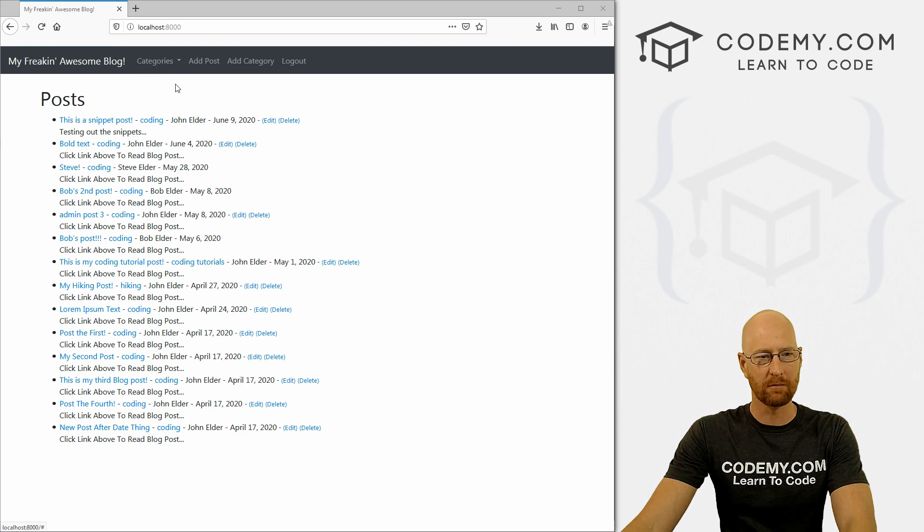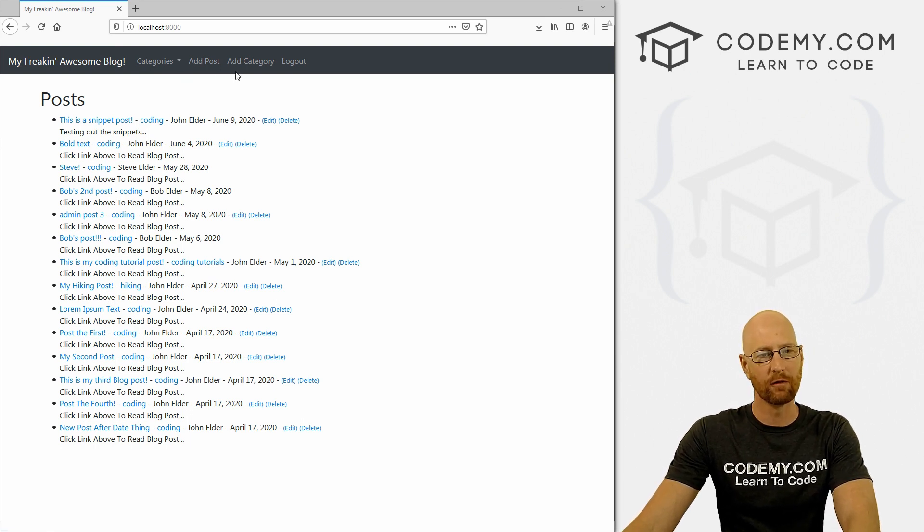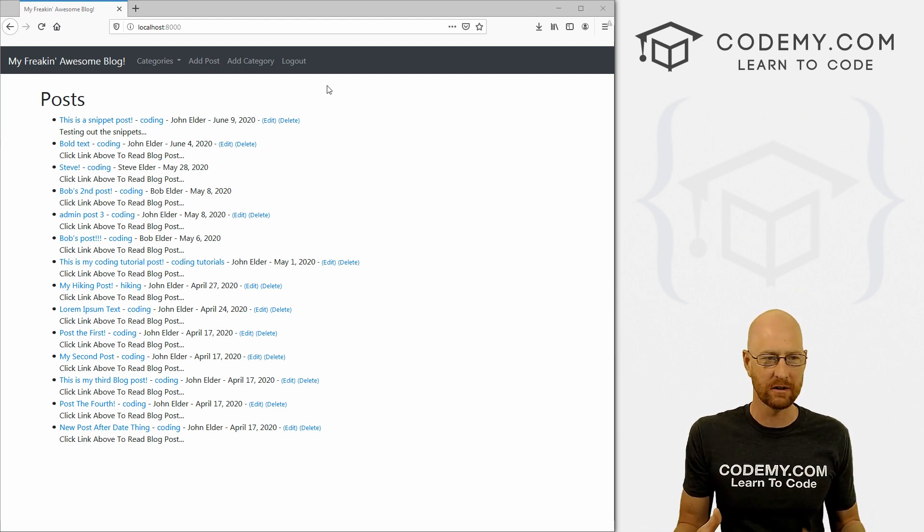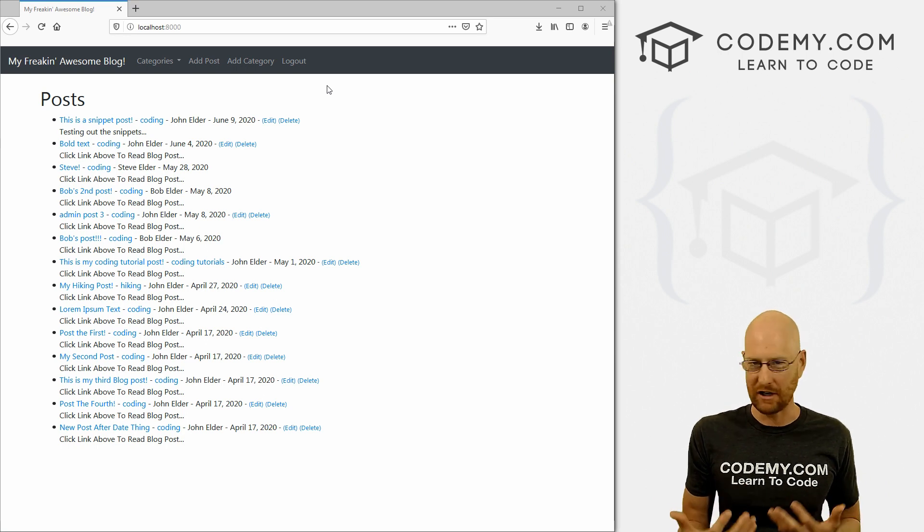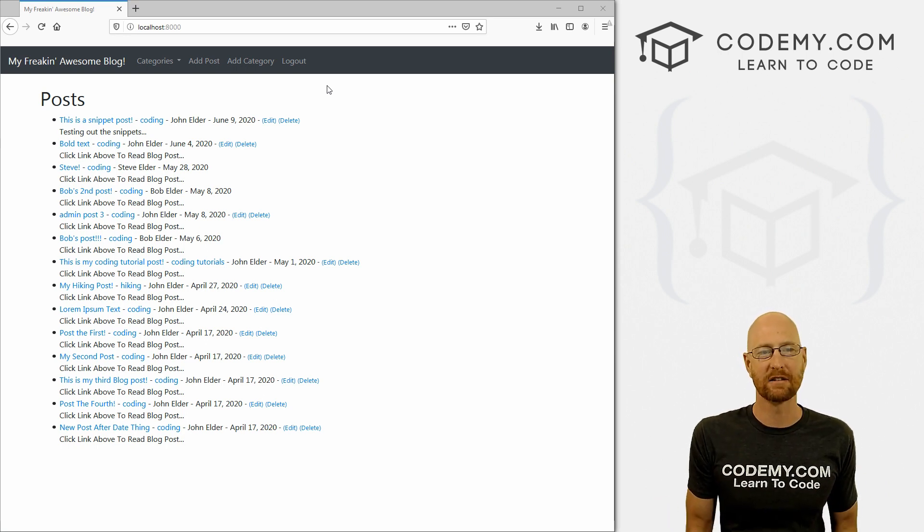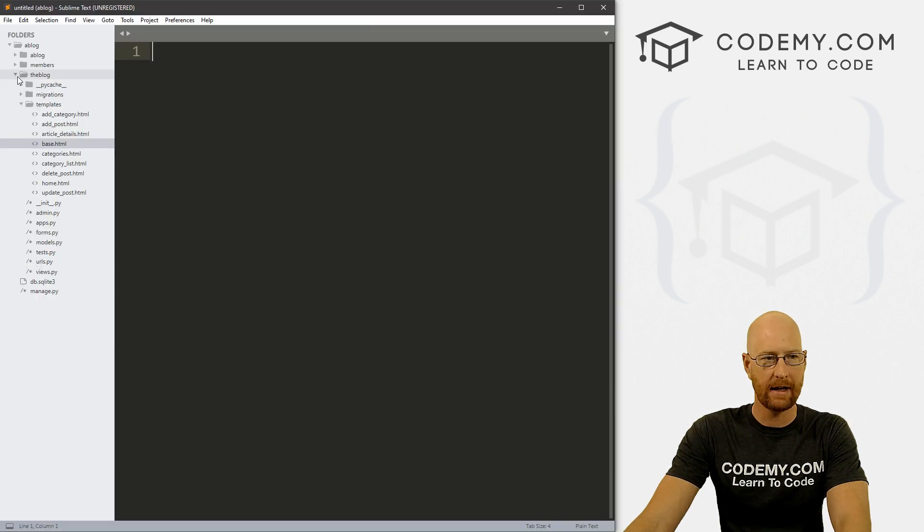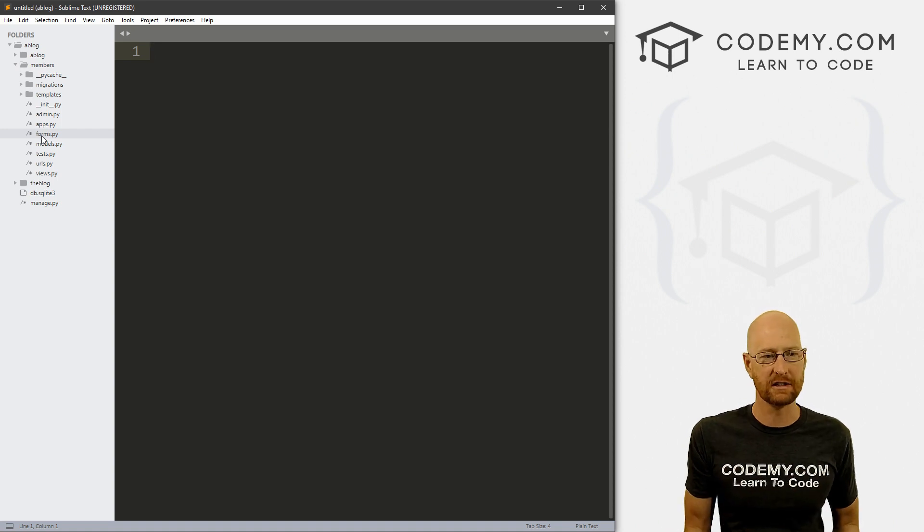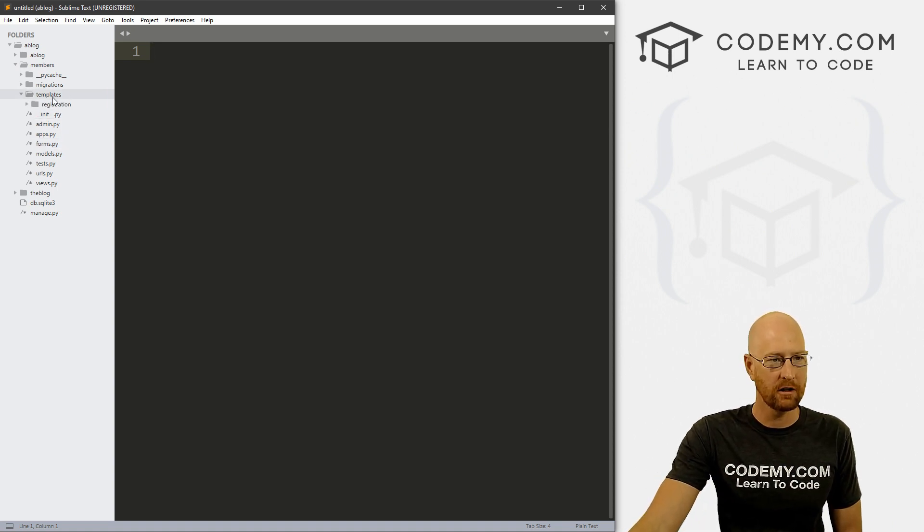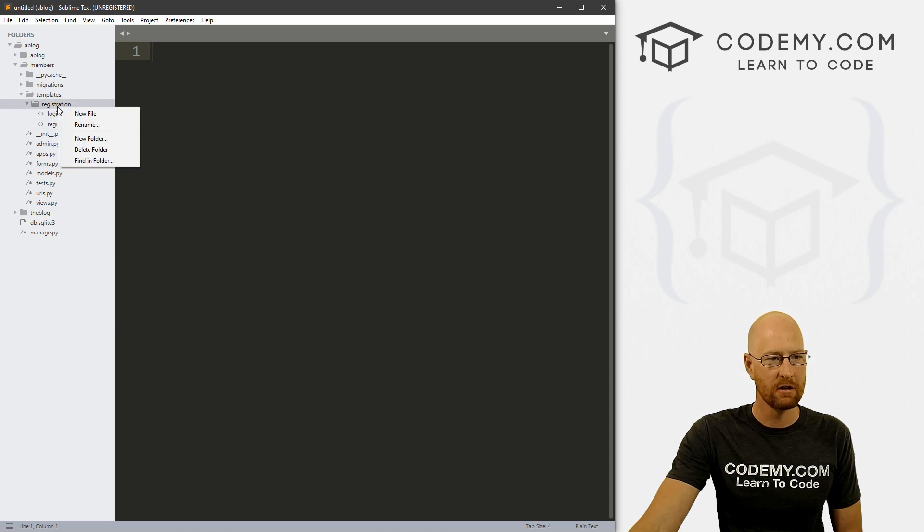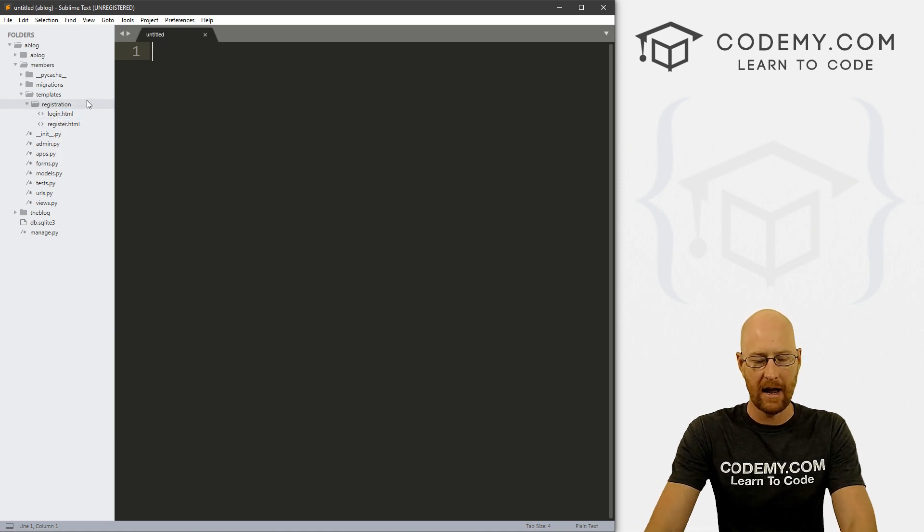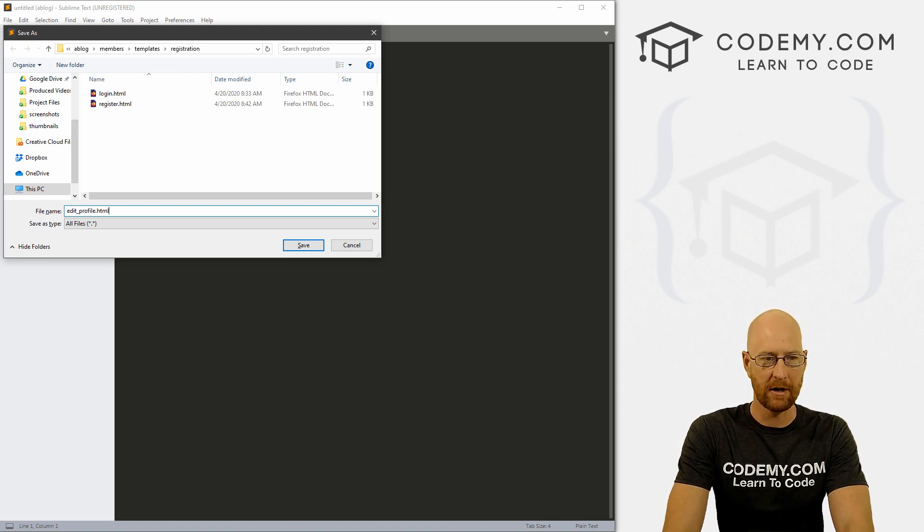So moving right along with our blog here in Django, we're going to add a profile page. So we can register, we can log in, we can log out, but we can't update our profile. So if my name changes, if my email address changes, if I want to change my password, can't do that yet. So we need to build this out. So let's head over to our code and let's head over to our members directory. And this is where all of our authentication stuff happens at the moment. So let's look in templates and registration and let's right click and create a new file. And let's save this as edit_profile.html.